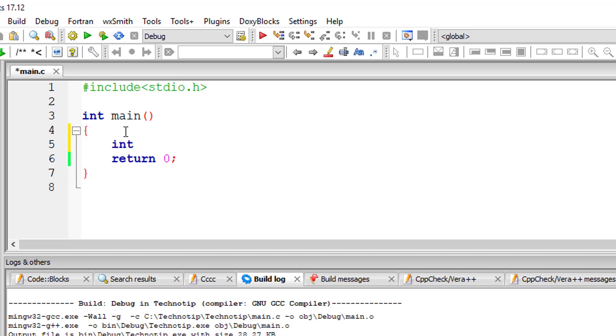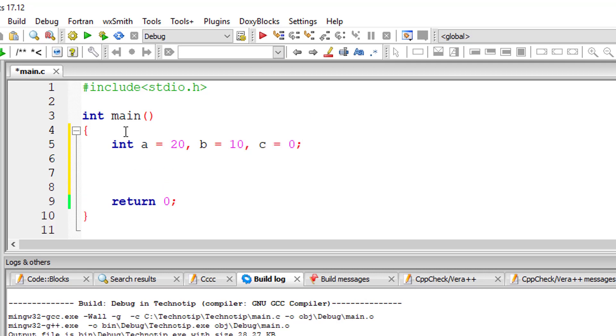Let's see how assignment operators work in C programming language. I'll take three variables: a equals 20, b equals 10, and c equals 0.